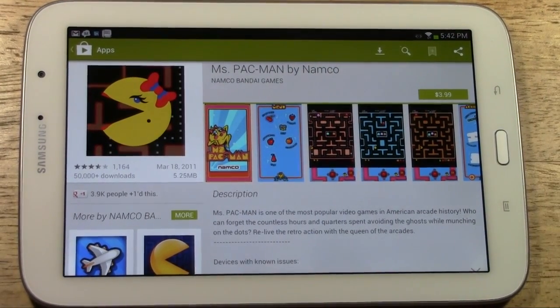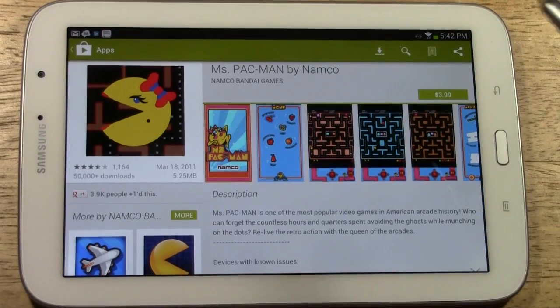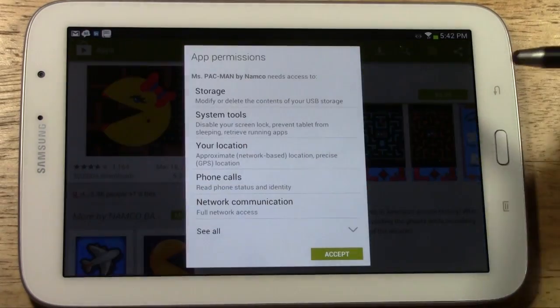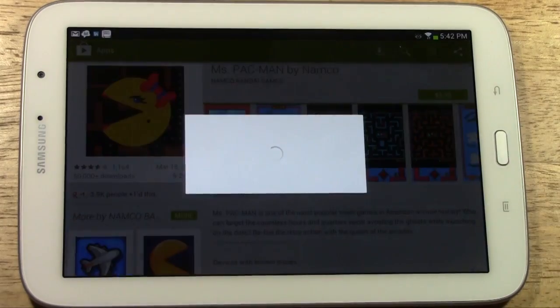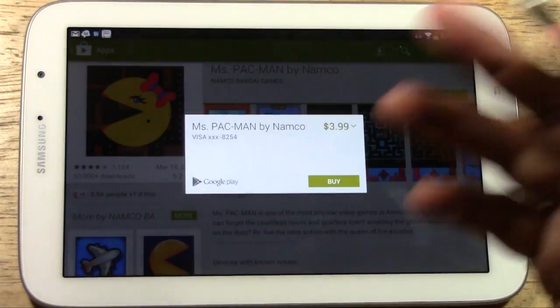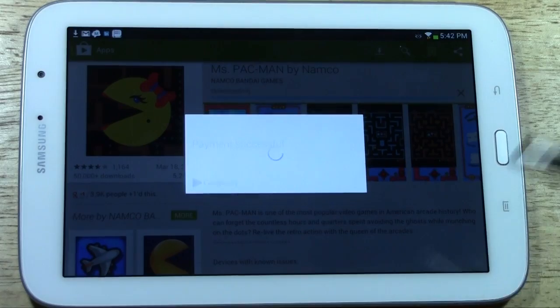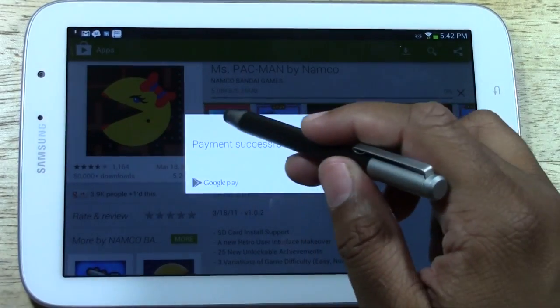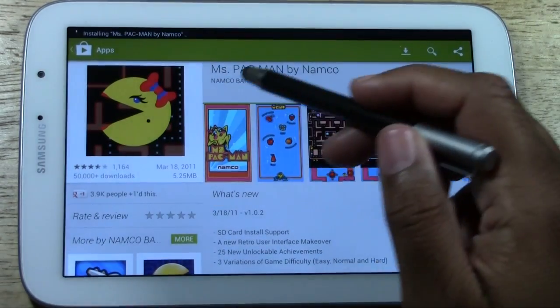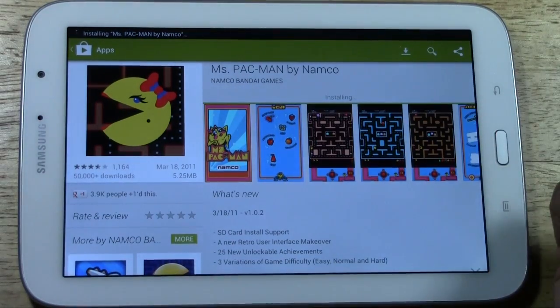Here's an app that costs $3.99. I'm going to go ahead and buy it. You tap the amount, press accept, then tap buy and confirm. Let me type in my password here. It is now purchasing. Successful payment — it is now installing.